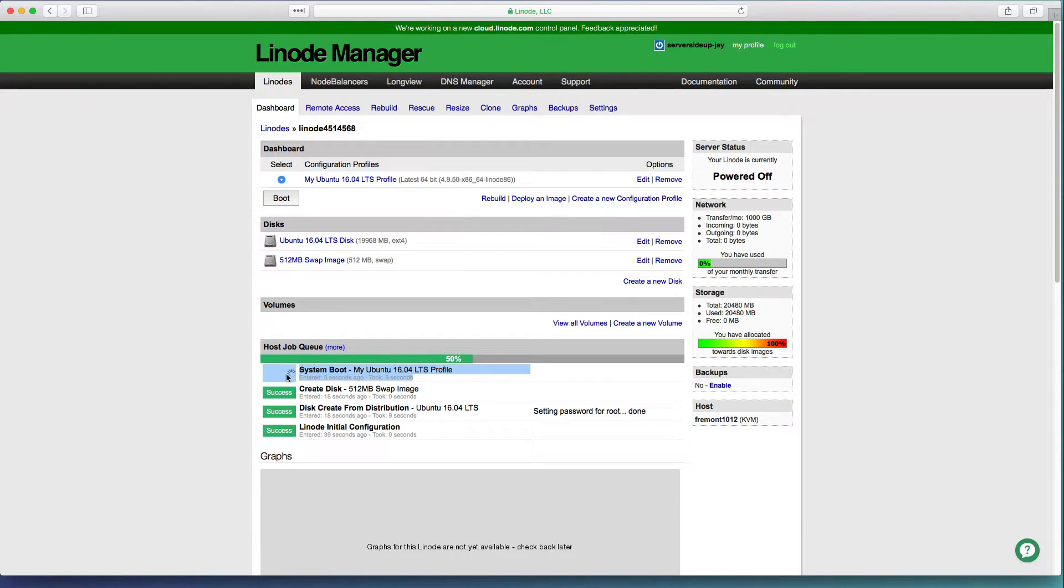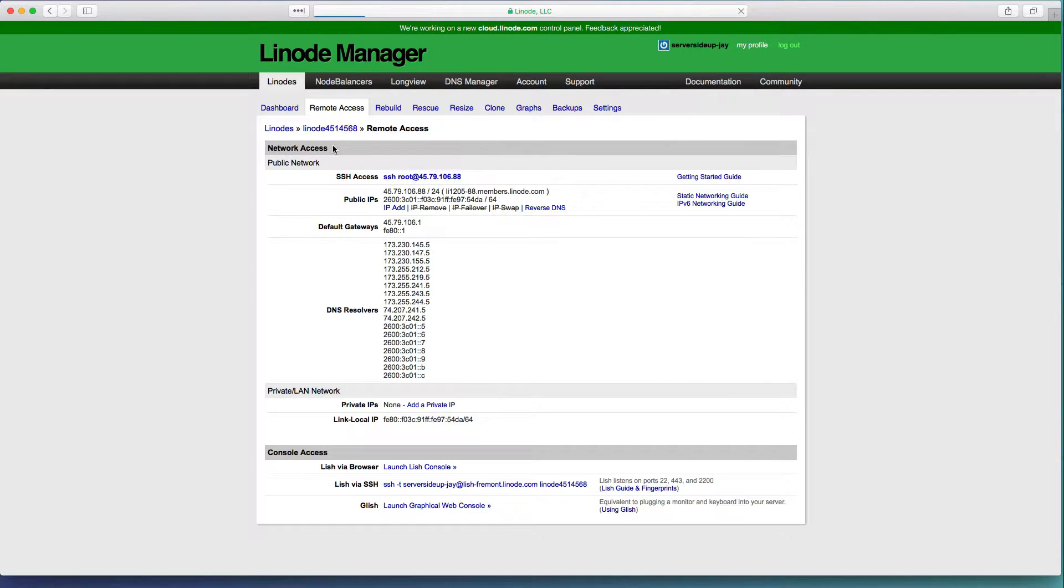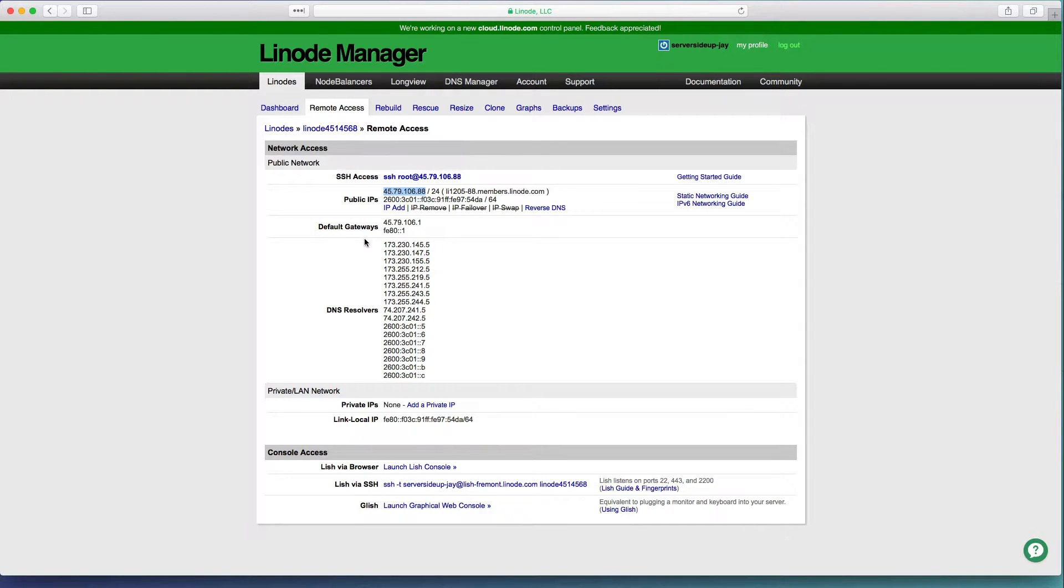You can see the server is now booting and we'll need to wait for a success message to appear in order for us to connect to our server. Awesome, so now my server is ready for connection. I can click on the remote access tab and I can get the IP address of the server right here. Copy that IP address down because we'll need it to connect.